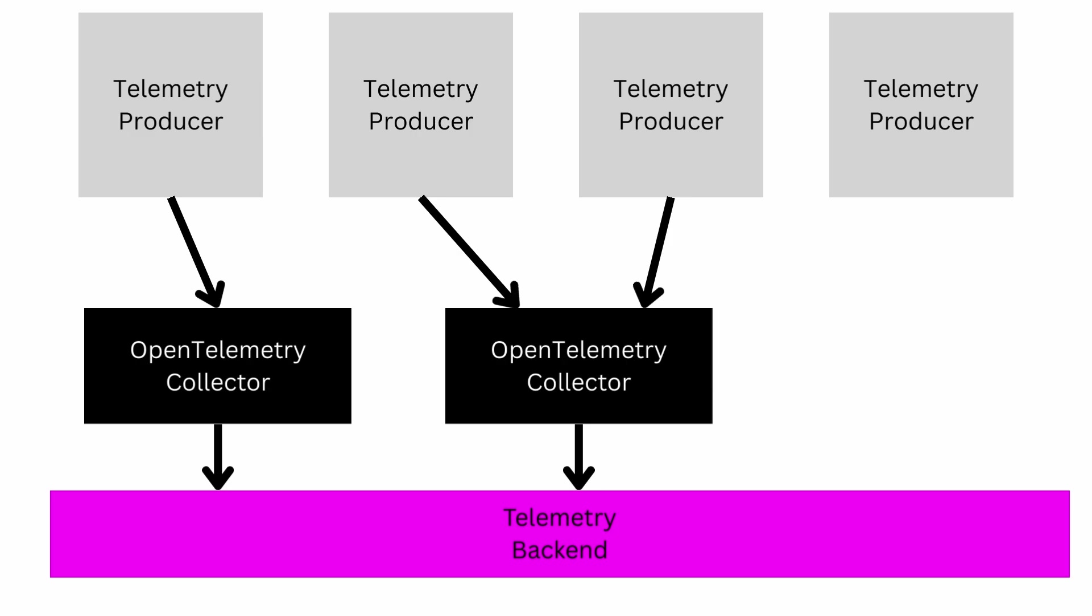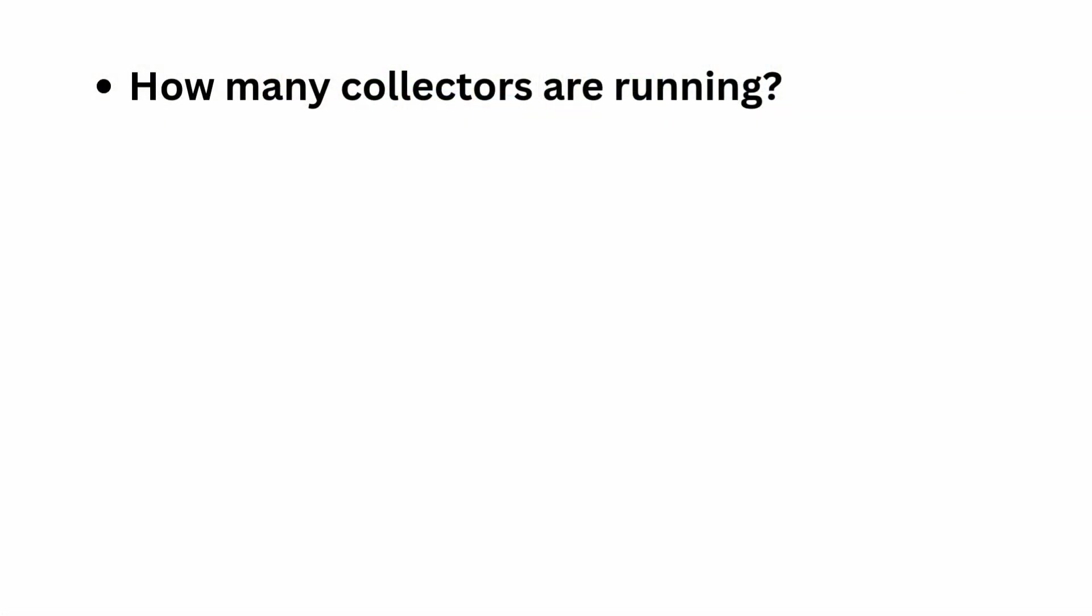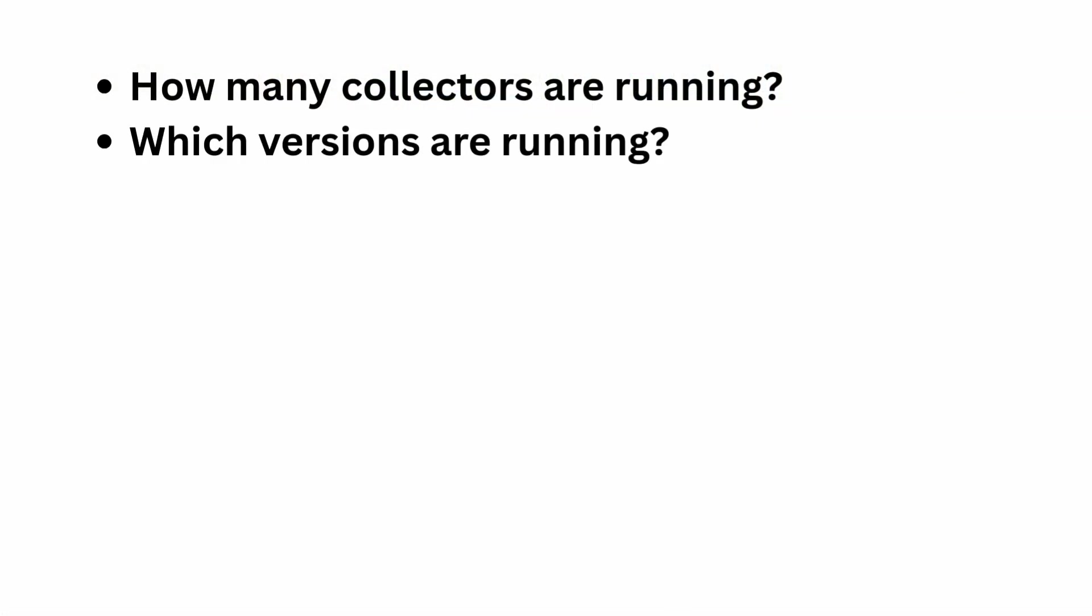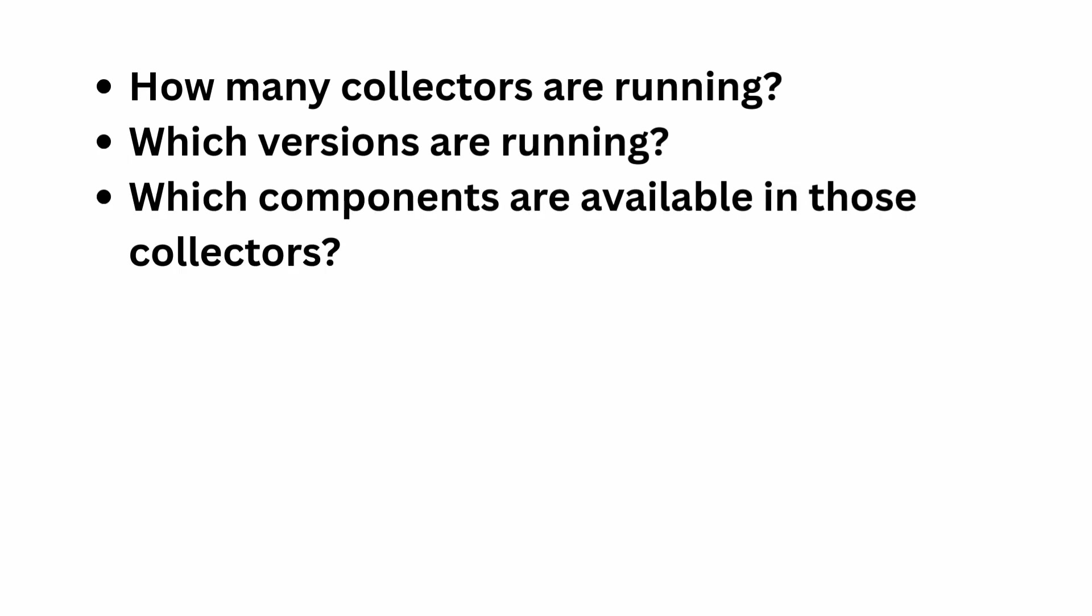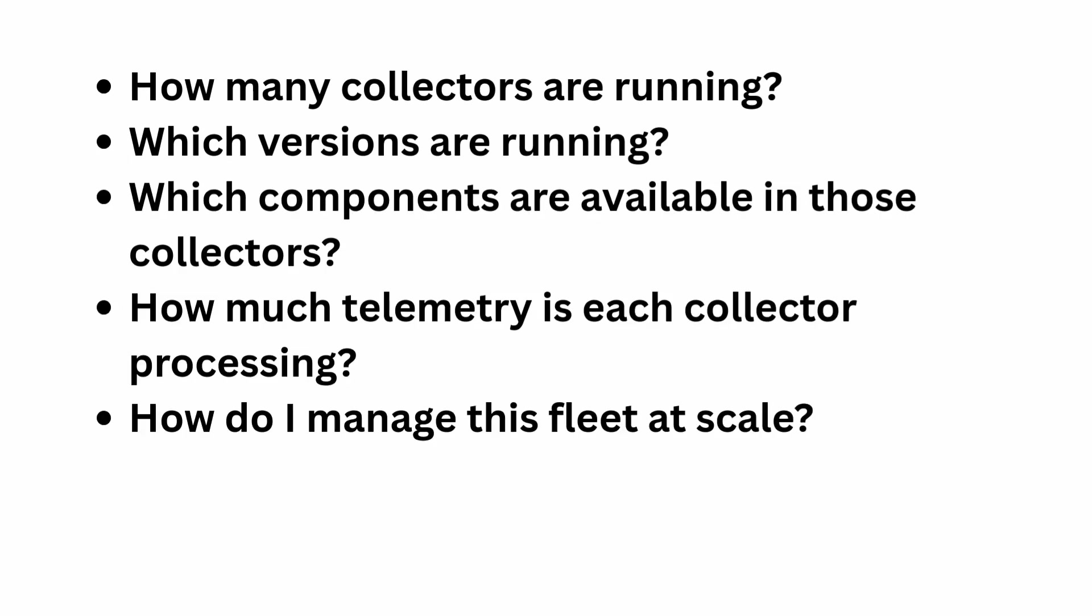Which leads to the obvious question: how do you actually manage all of that at scale? You've got multiple collectors out there, you've got multiple telemetry-producing entities. How do you know which versions of things you've got running, where they're running, are they still connected? How much work each collector is processing, et cetera. And that's where the OpAmp protocol, O-P-A-M-P protocol, comes in.